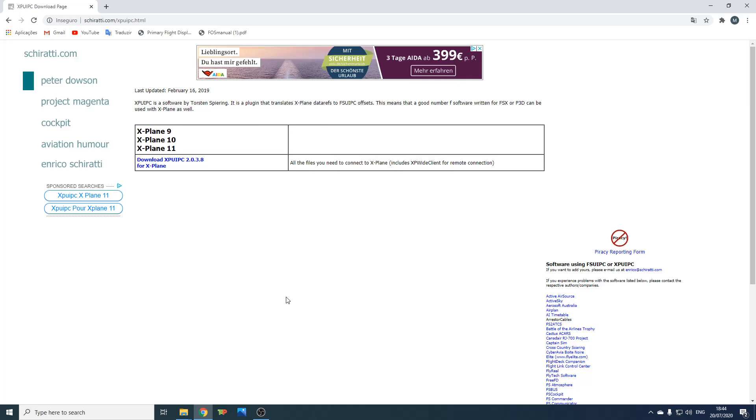Hello guys and welcome to this video. Today you will learn how to set up XPYPC with X-Plane.